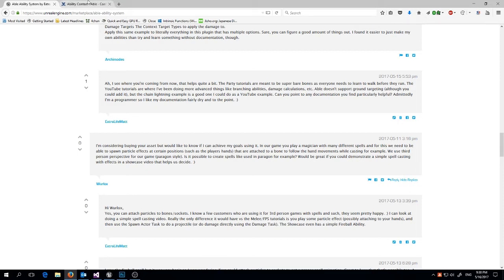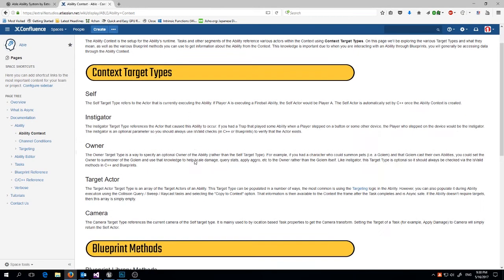Let's go over what context targets are, because they're super important in Able. Context targets are targets that are based in the context of the ability you're executing — think of them as targets that change based on who's executing the ability, why they're executing it, who they're targeting, and so on. There are five currently. First, 'Self' is the actor that is actually executing the ability — so if I launch a fireball, self is me.